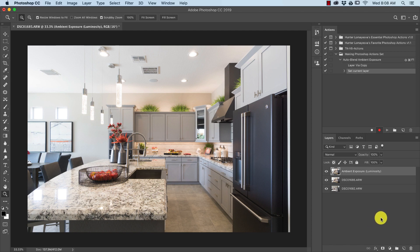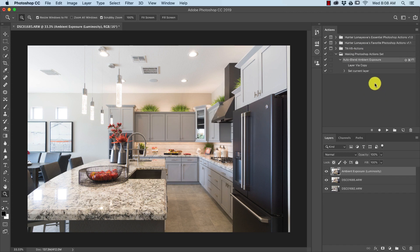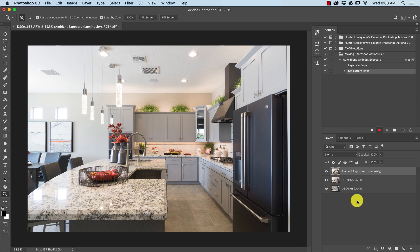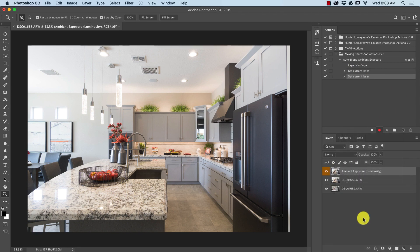We can always stop the action and rename this and it'll save that change, so I'm going to keep it the way it is. Now we're going to give it a color — I always make all my action layers orange just so the user is able to figure out that these are the generated action layers that can be deleted or modified.